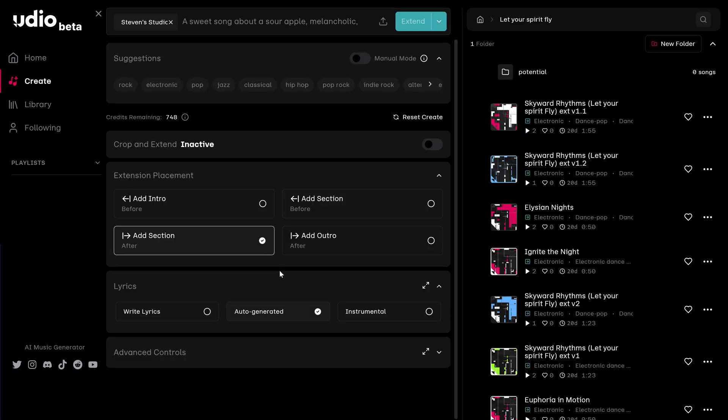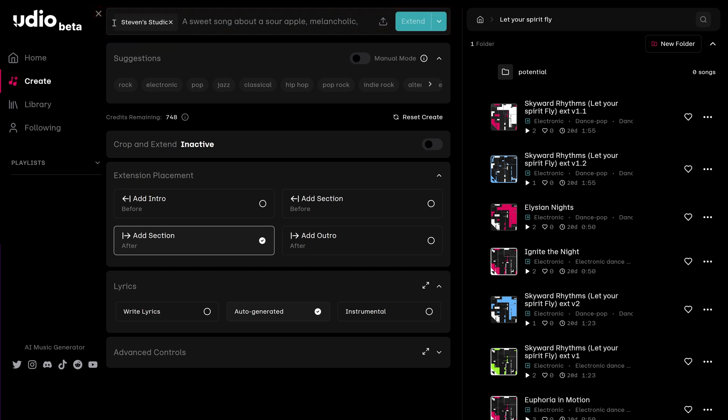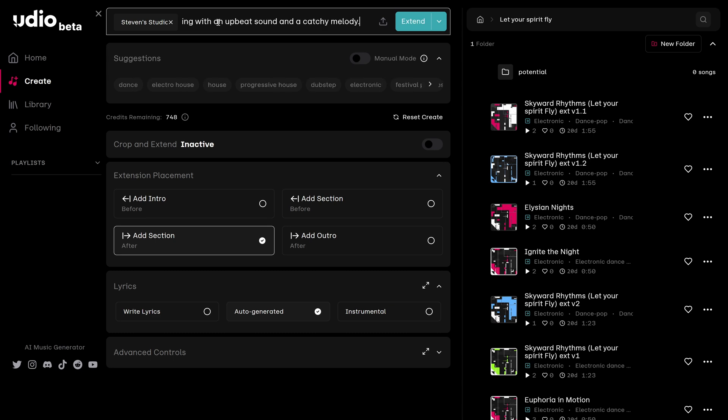Here we are on the extend page. And that's because we're extending the melody that we gave Udio. Right up here, we can see that the song has successfully been uploaded. And next to that, all we have to do is add a description. I'm going to include the description that we used earlier. Now, all I have to do is click this extend button.